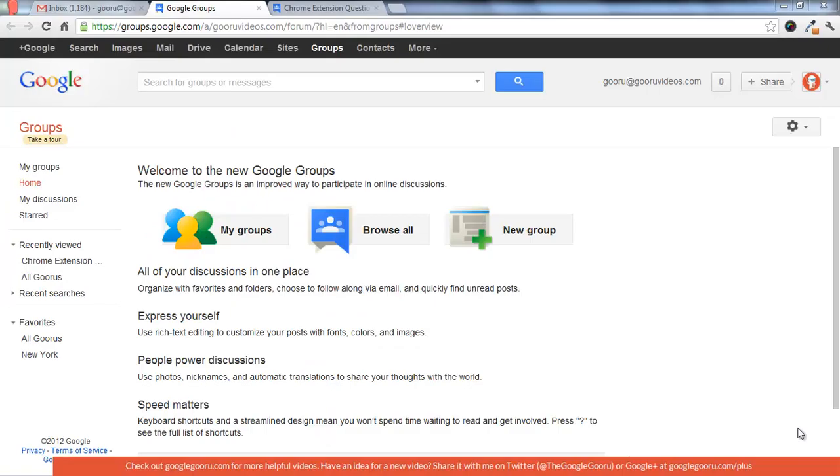Hi and welcome back to Google Guru. Today I'm going to show you a cool feature of the new Google Groups interface and that's the collaborative inbox functionality.